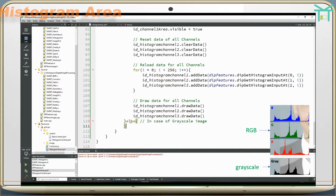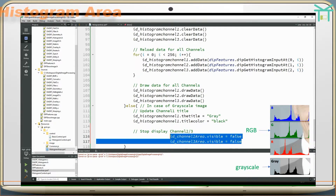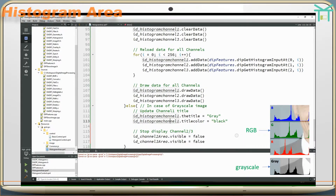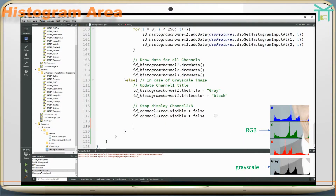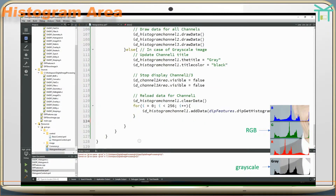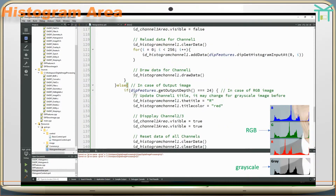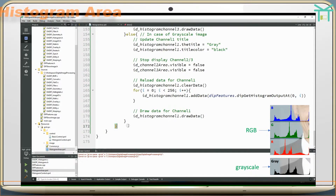In the case of an output image or grayscale image: update channel 1 title, stop displaying channels 2 and 3, reload data for channel 1, draw data for channel 1. In the case of an output image: change status to visible.